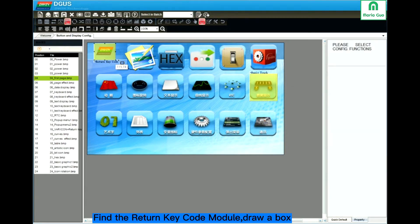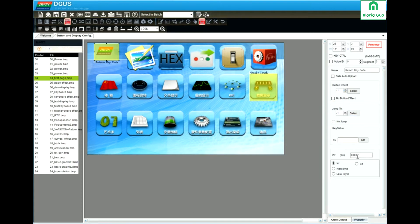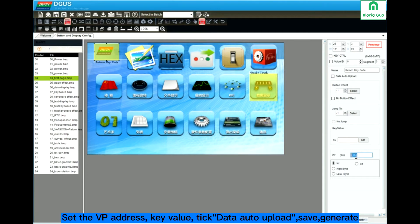Draw a box. You can see some functions are similar to the base code touch module. You can also set the button effect and page changing, and here you can set the VP address — the scope is 0x0000 to 0x26FFF.